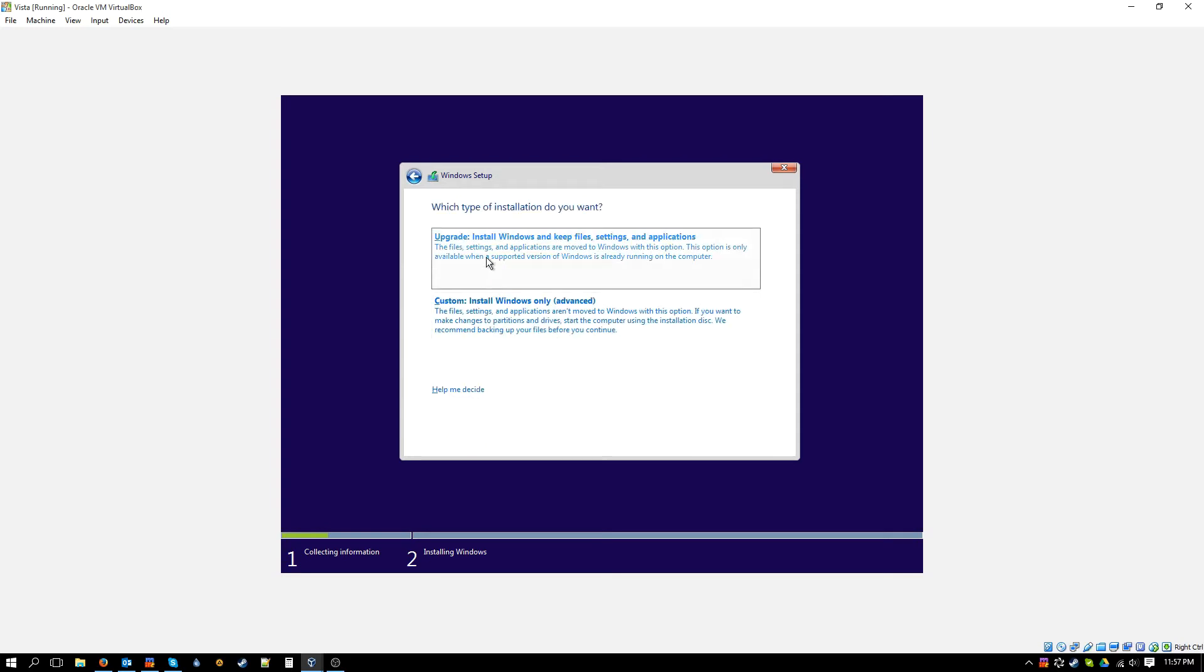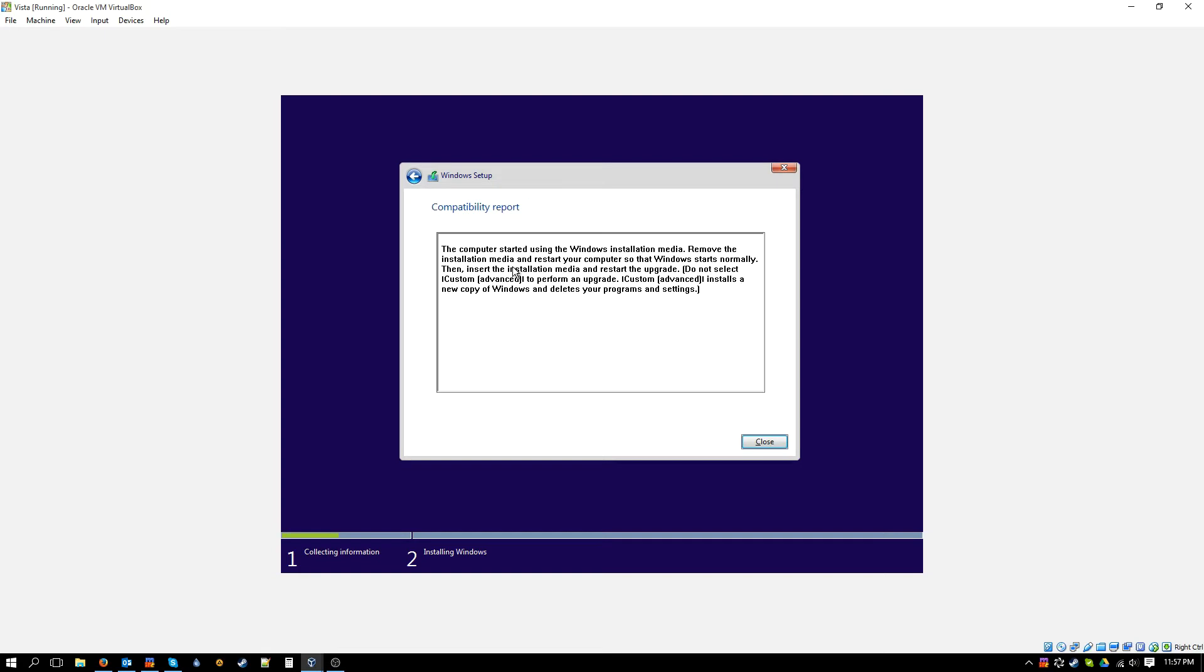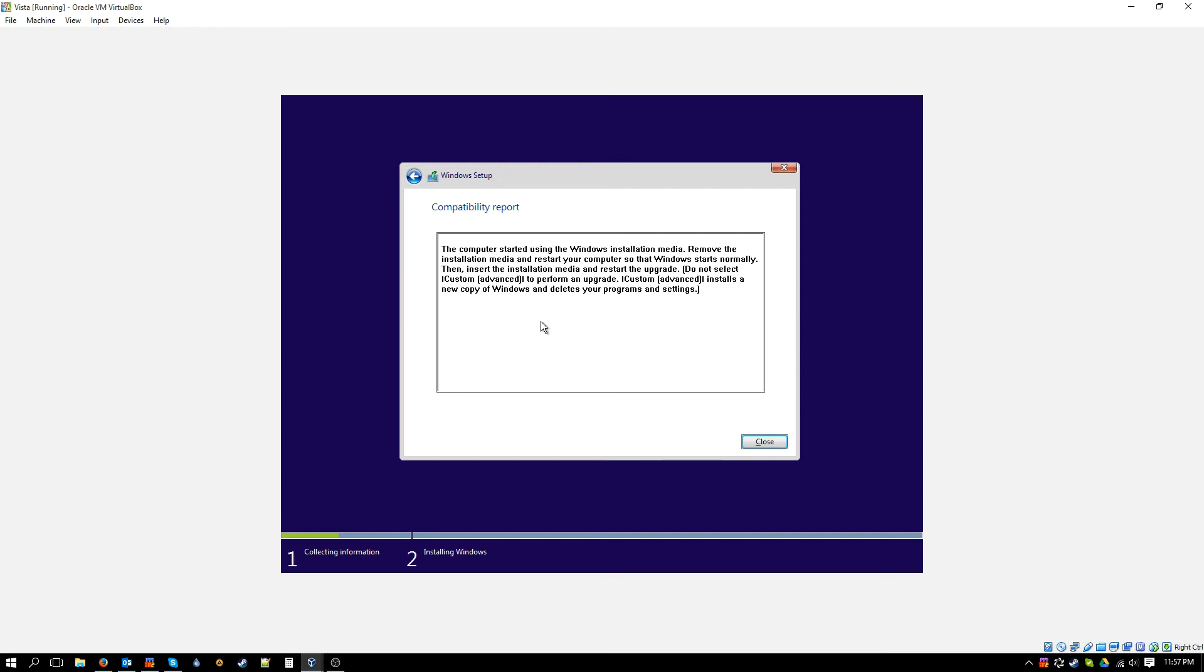Oh nice, upgrade. The computer started using... huh, interesting.